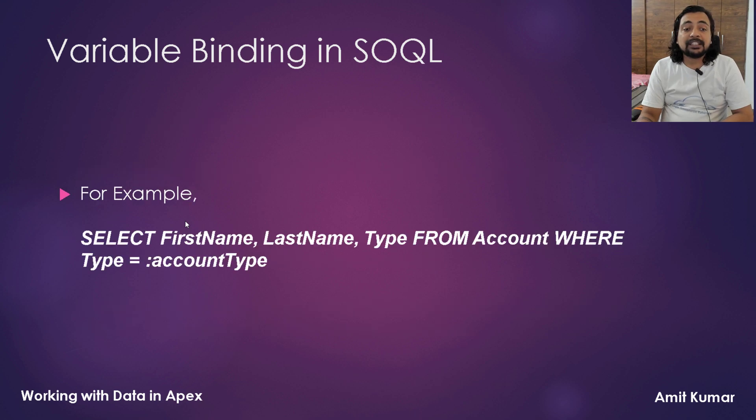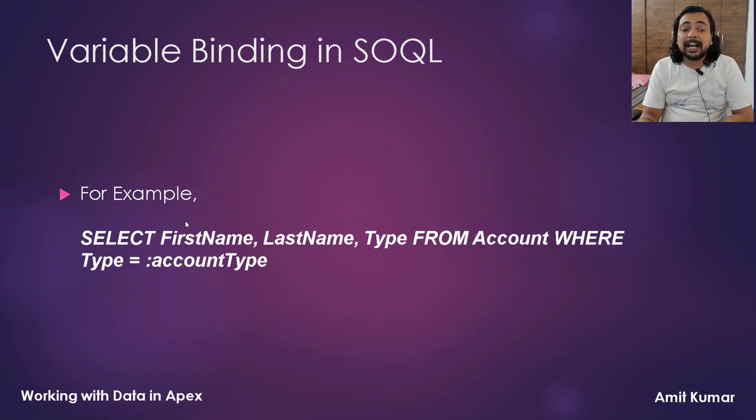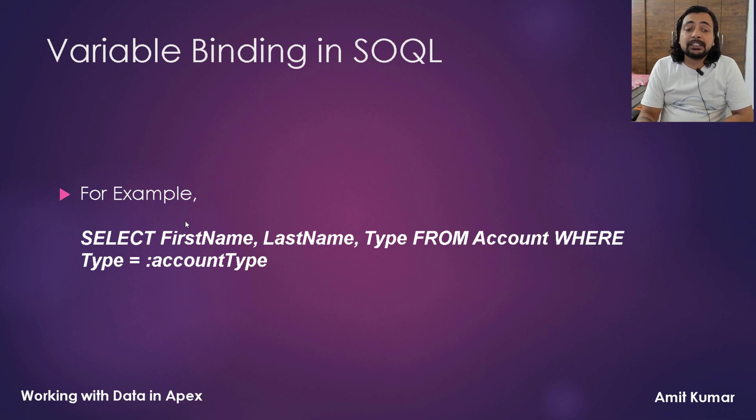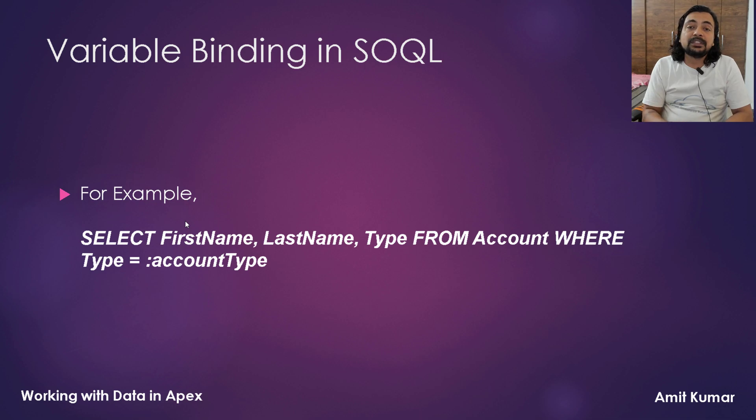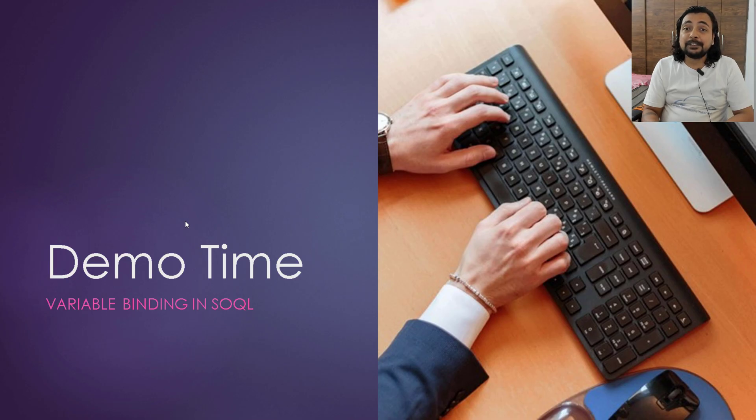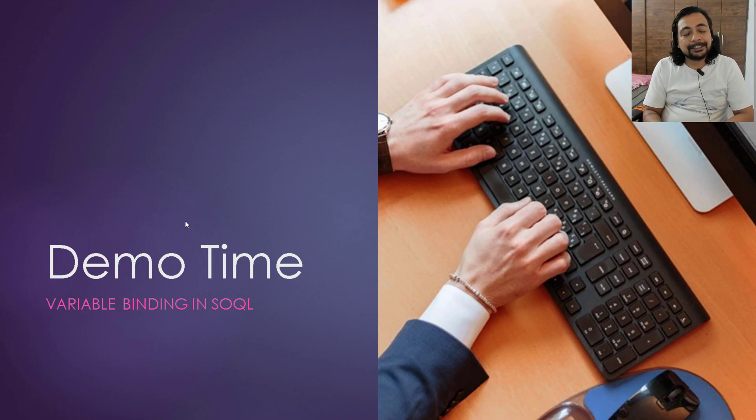For example, here you can see there is a variable account type which is binded to this specific SOQL query to the type field. And this specific SOQL query can only be used in the Apex code. So it's pretty much of talk and now it's time to see the things practically.